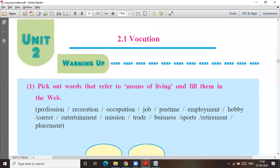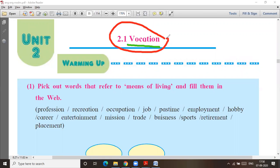Welcome everyone to Sadhava Classes. We are going to start your second unit and the first poem in that is 'Vocation'. Please mute your sound.